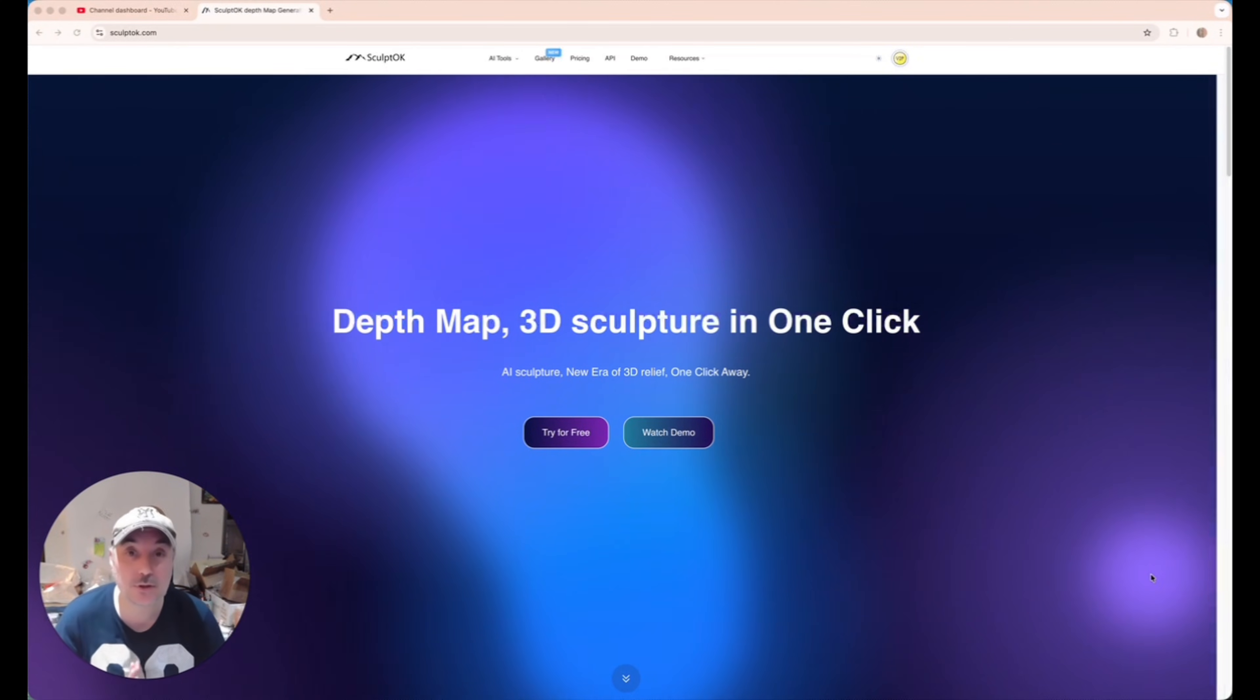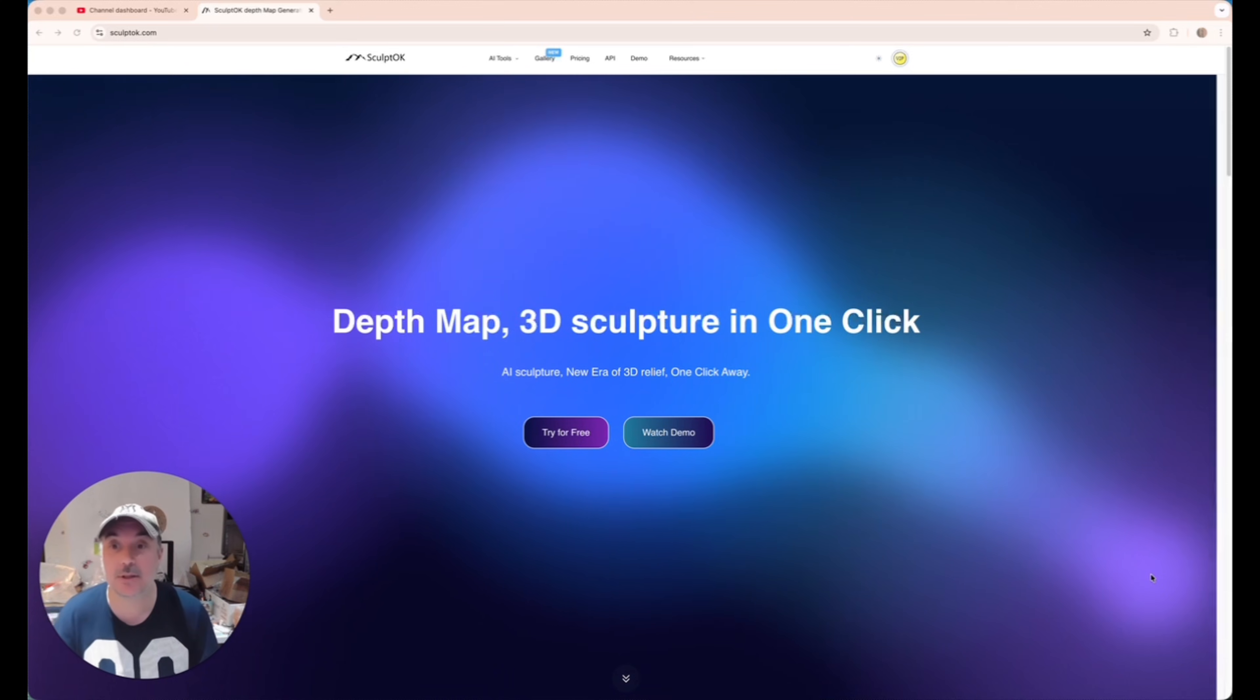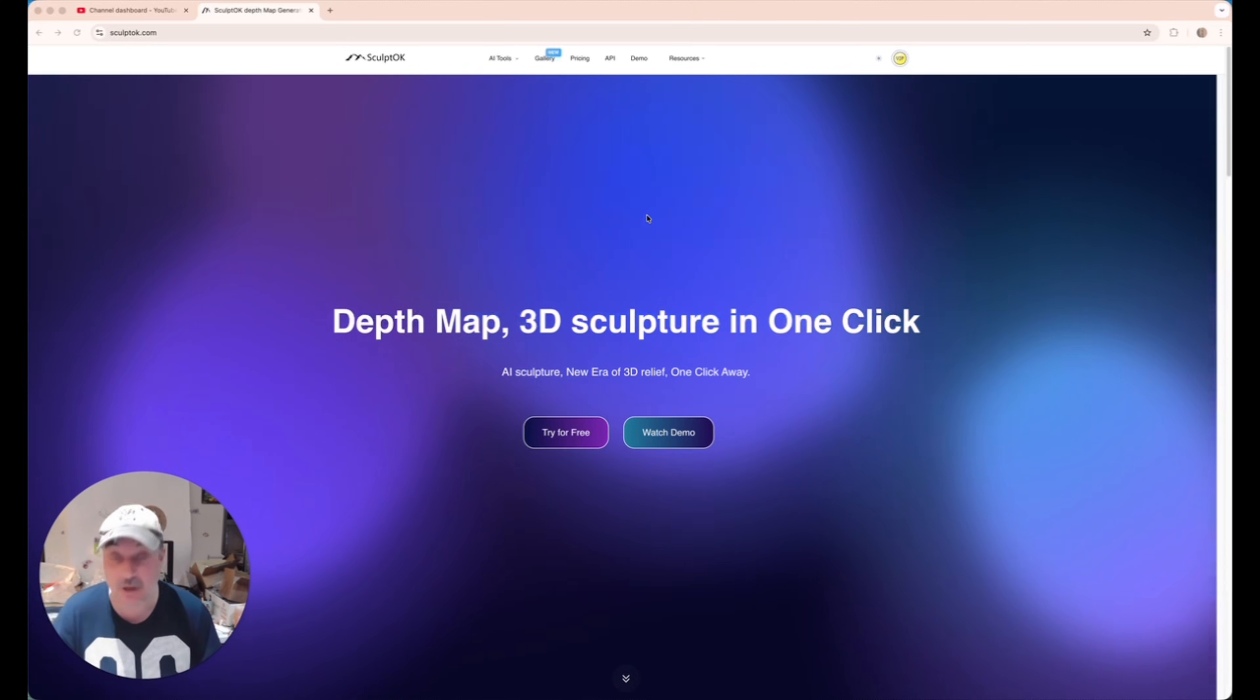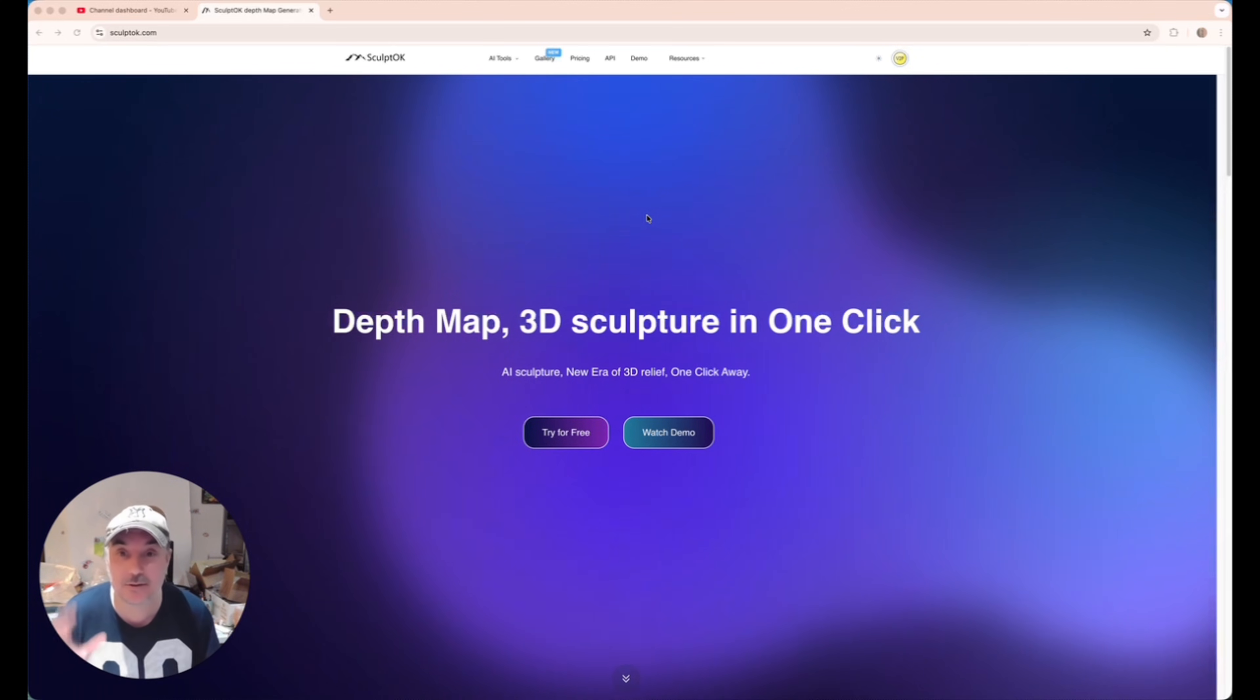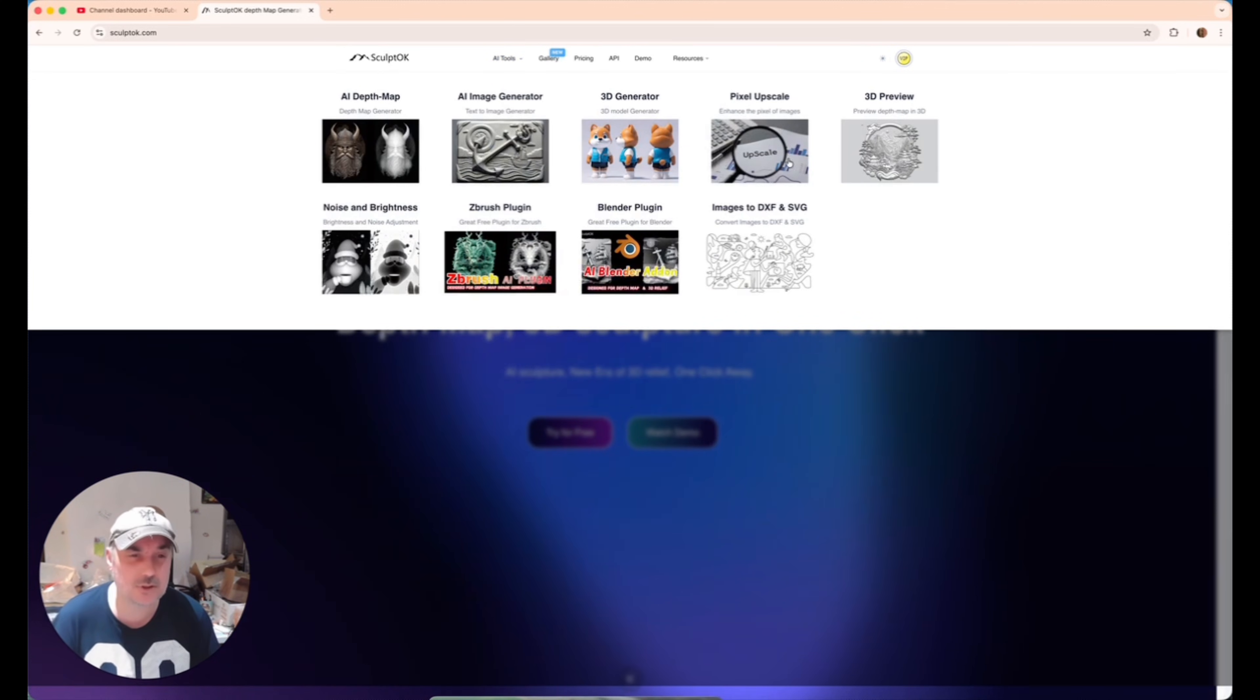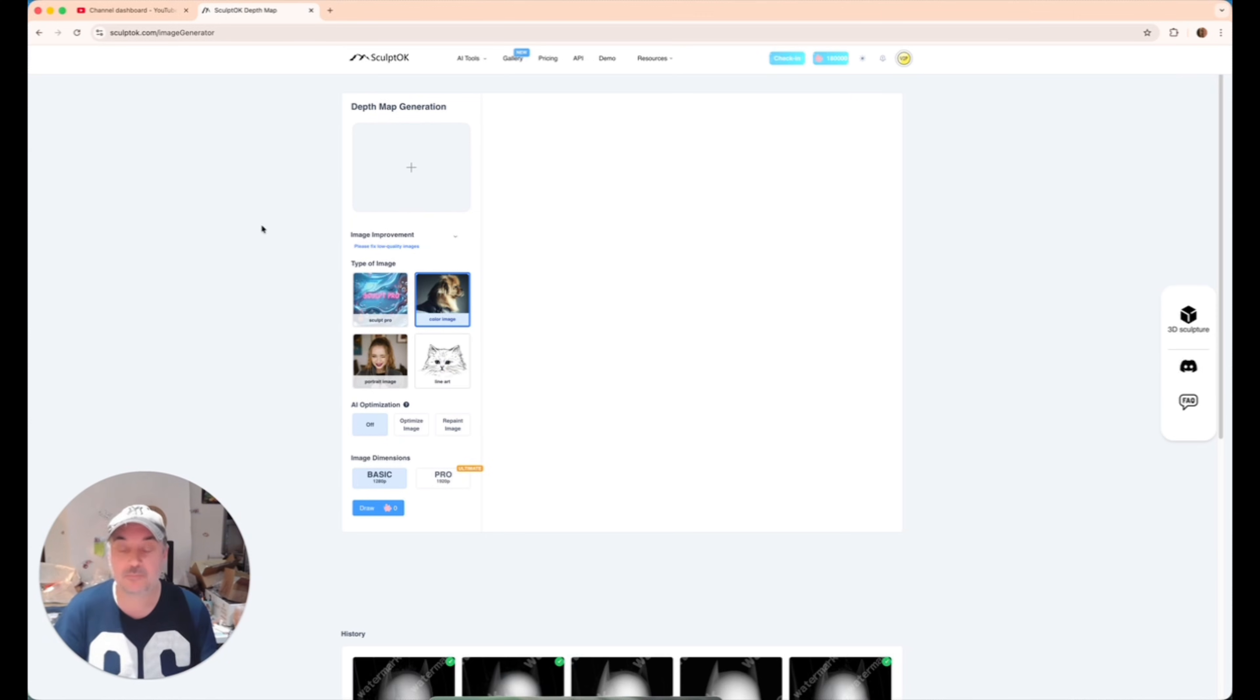Now we've got all the photos sorted and the images are ready to make into depth maps. This is how I do it. I've come over to SculptOK. It is an online program. It is paid. But I've got a link below in the description that will give you some free credits that you can try it out. It's well worth messing around with and seeing what kind of results you can get. So what we need to do is there's lots of different tools, but we're just going to be looking at this one, the depth map creator. So we click that.